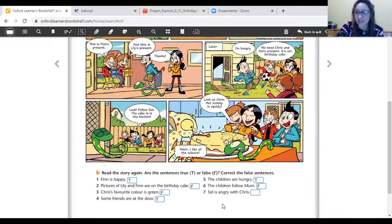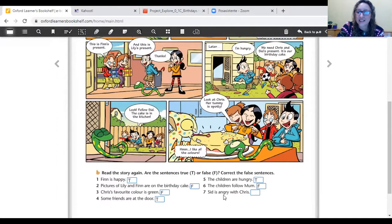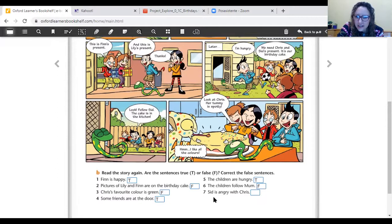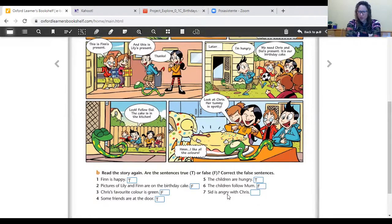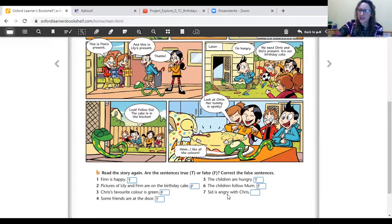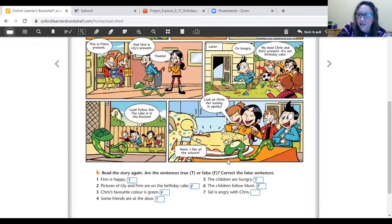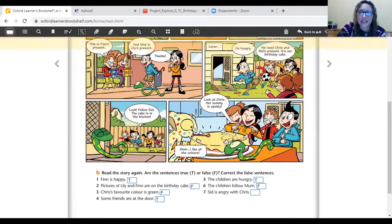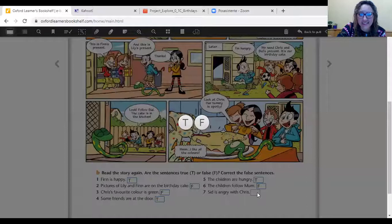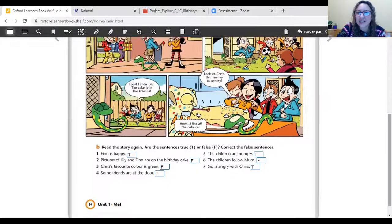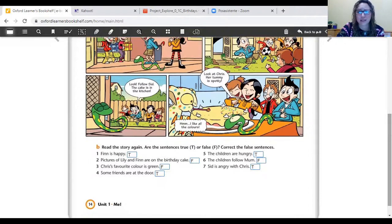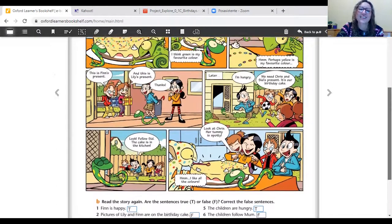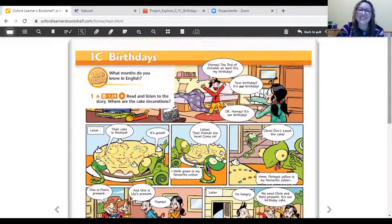Sentence number seven. The last one. Sid is angry with Chris. Have a look at Sid. Sid is angry. La oración dice que Sid is angry. Is Sid angry with Chris? Let's see the picture. ¿Está enojado Sid with Chris? What do you think? Look at its face. Mírenle la cara. Is Sid angry with Chris? Yes. Absolutely. He is really angry with Chris. Está re enojado porque se había comido todos los confites de la torta. Okay. Very good.